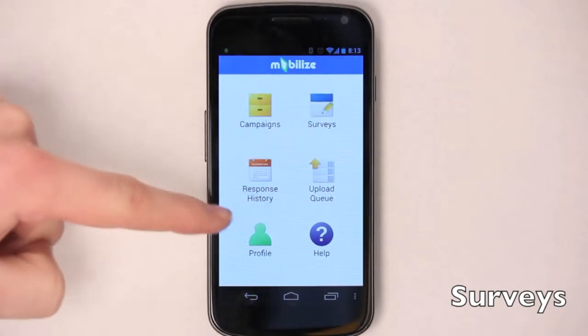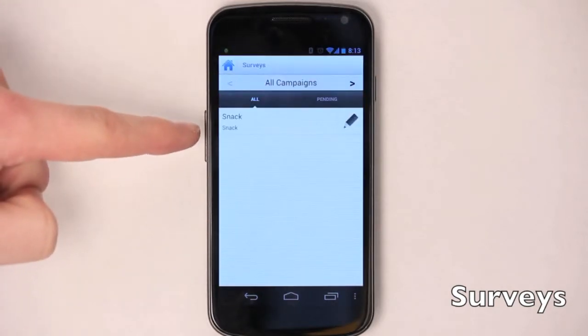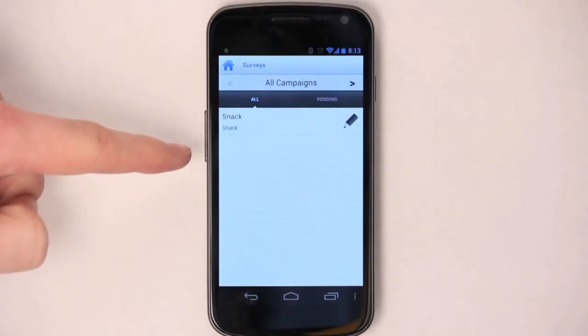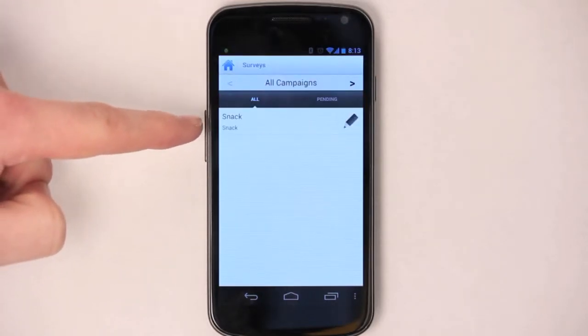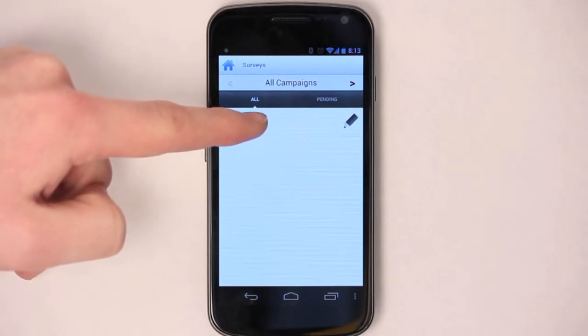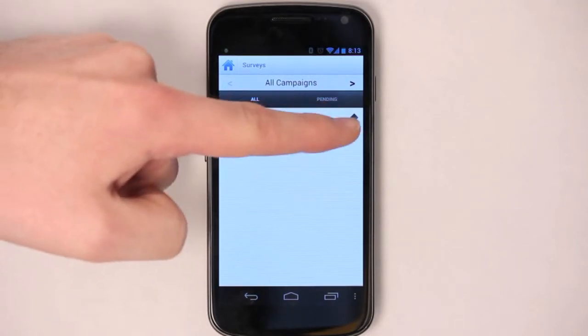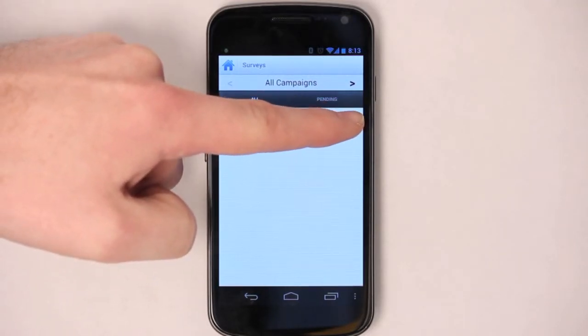Now let's tap on surveys. You should see the available surveys that you have to take. You can either get some information about the survey by tapping on it, or you can just start the survey by tapping the pencil.